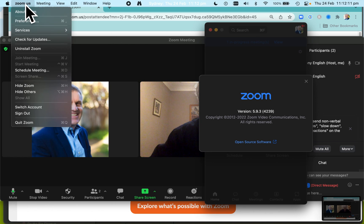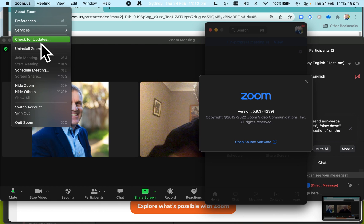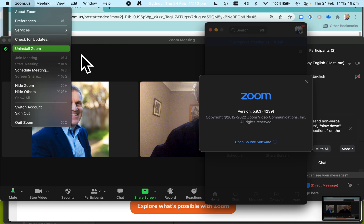And the other place if you want to check for updates: once again, zoom.us in the desktop app, check for updates, and it'll only take a minute to install — nice and easy.